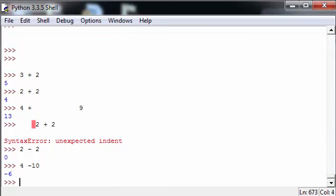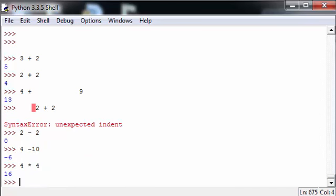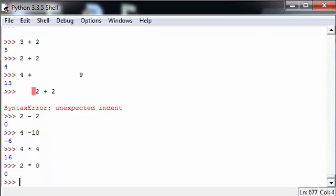Multiplication works similarly, 4 times 4 being equal to 16, 2 times 0 being equal to 0.